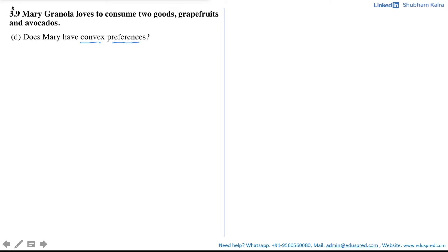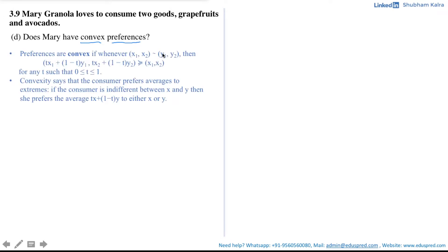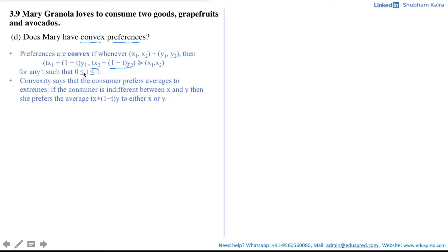By definition, preferences are convex if whenever the consumer is indifferent between the consumption bundle (x1, x2) and (y1, y2), then the weighted average bundle — calculated as (tx1 + (1−t)y1, tx2 + (1−t)y2) — is weakly preferred to the bundle (x1, x2), for any t such that t is between 0 and 1, inclusive.